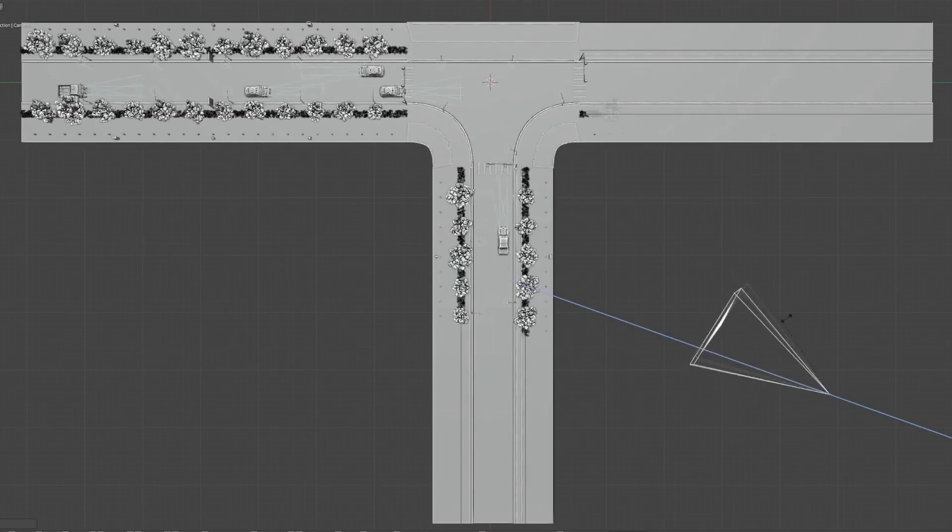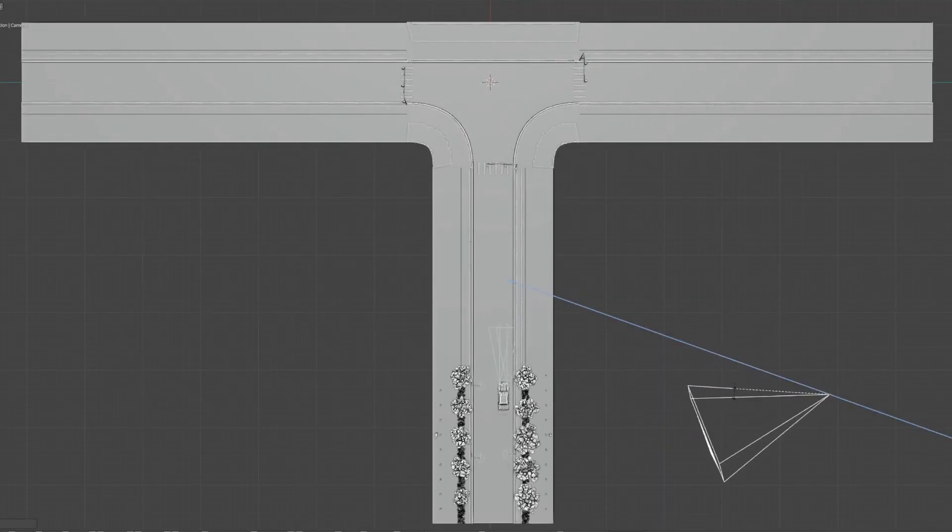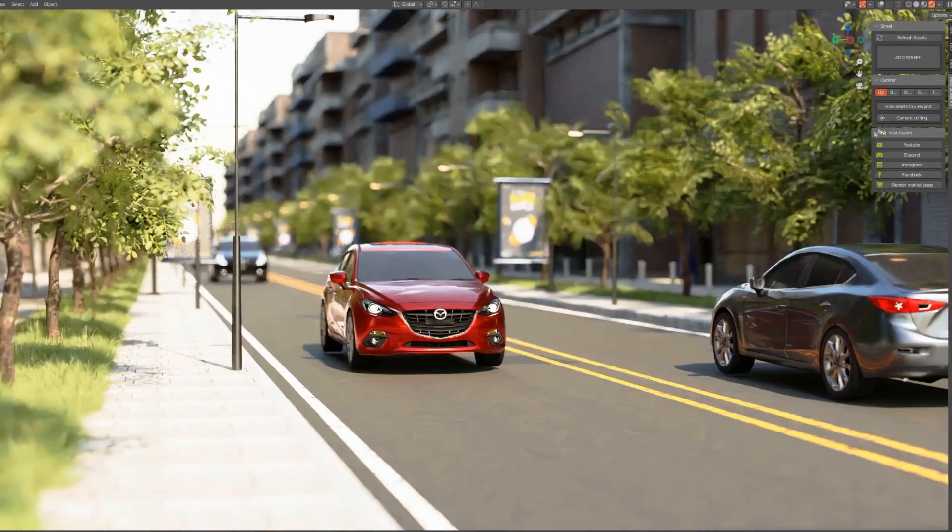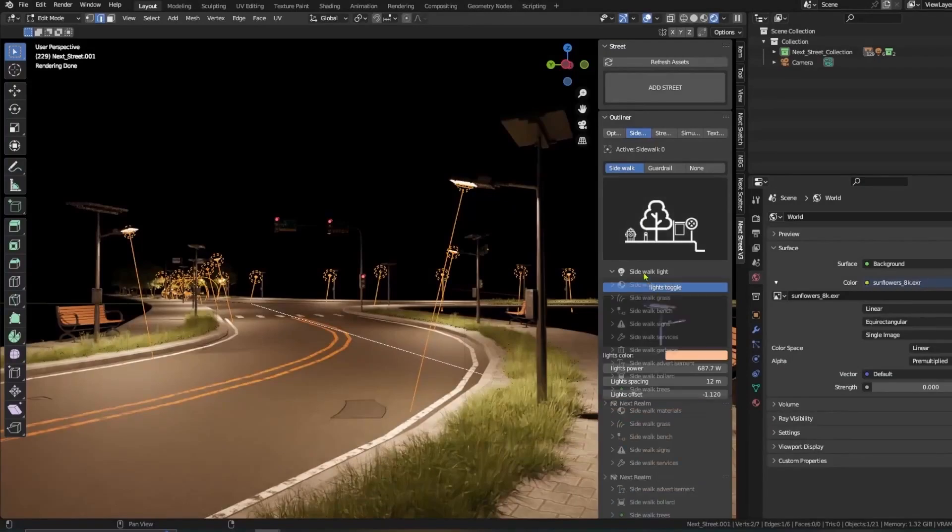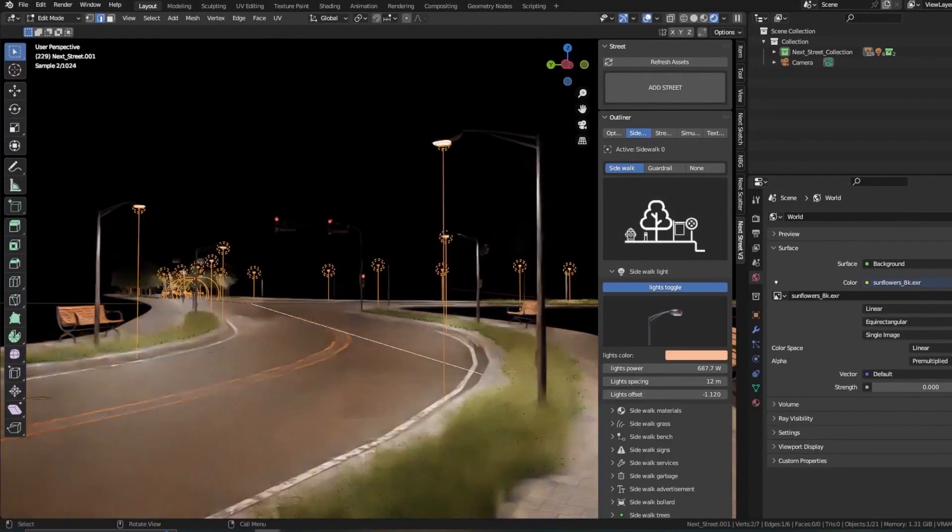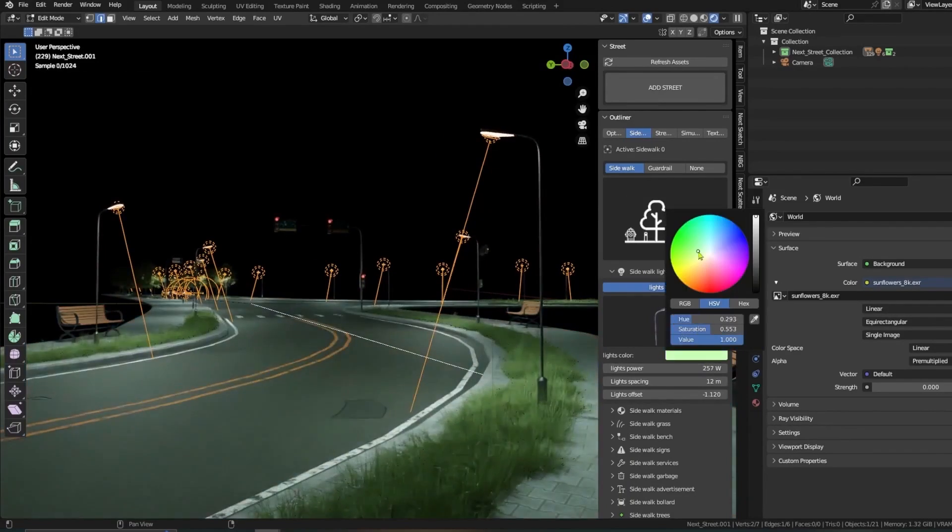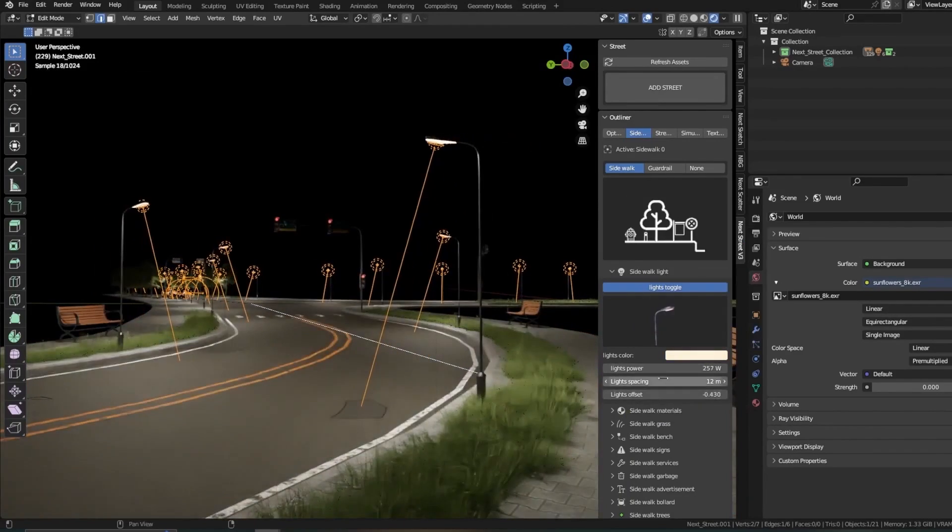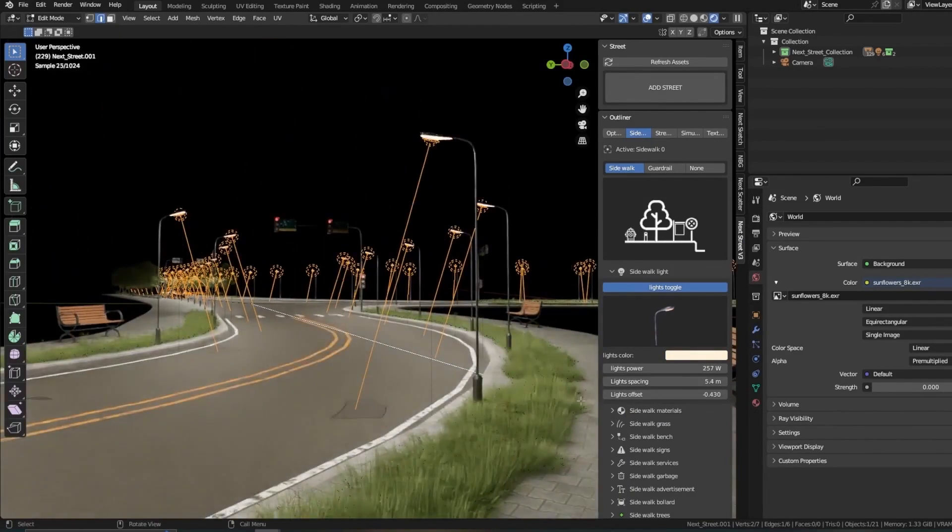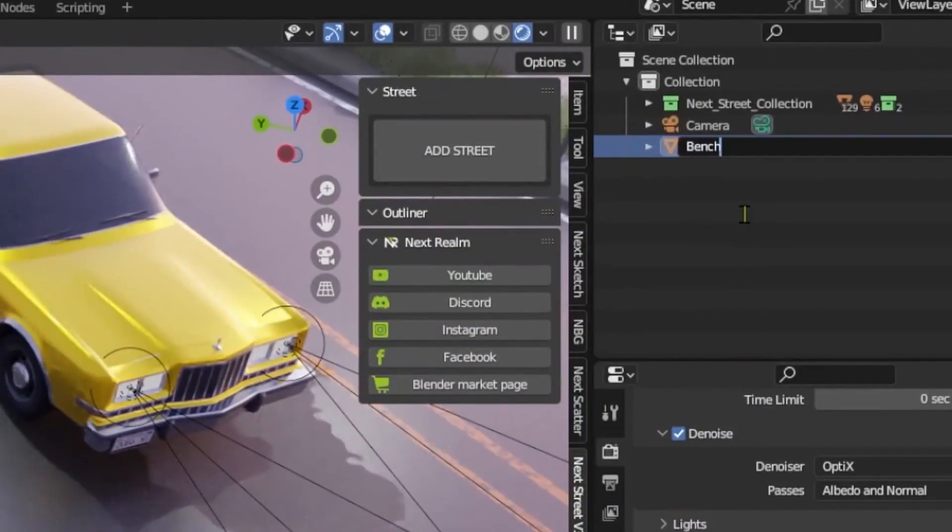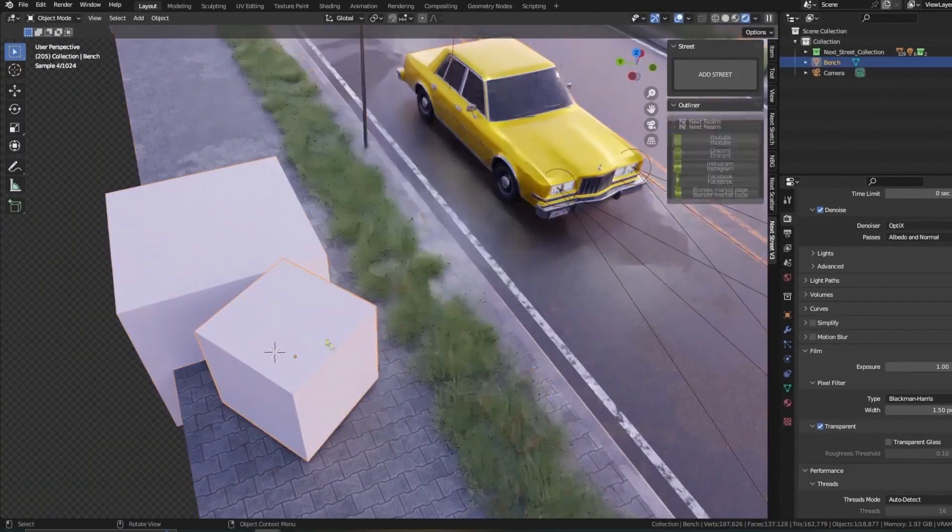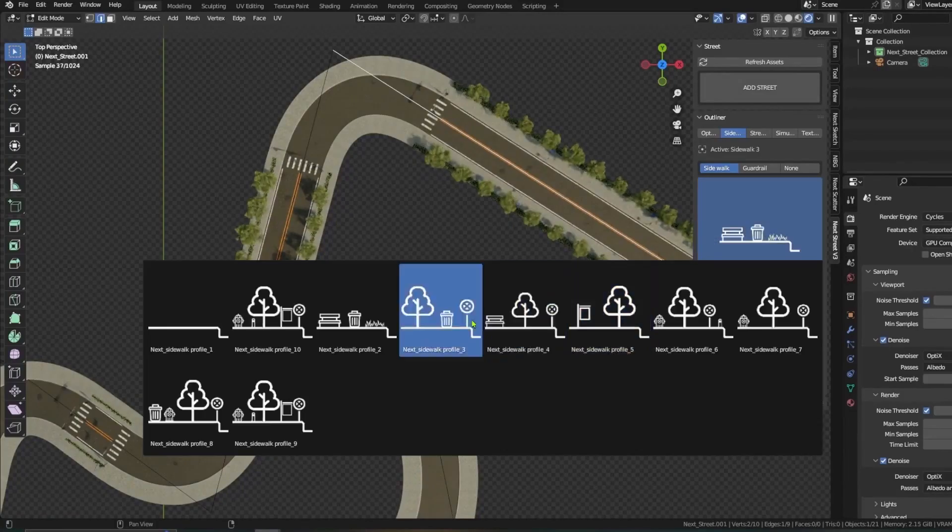And it works by only displaying objects that are within the camera's frame, which will drastically help the performance, especially if you're running a complex scene. Another feature that will help you with your performance is baking the animations for fast viewport playback. And we can't forget about the customizability of the add-on, because you have control over every little detail of your scene and streets, in addition to sidewalks, such as the profile,